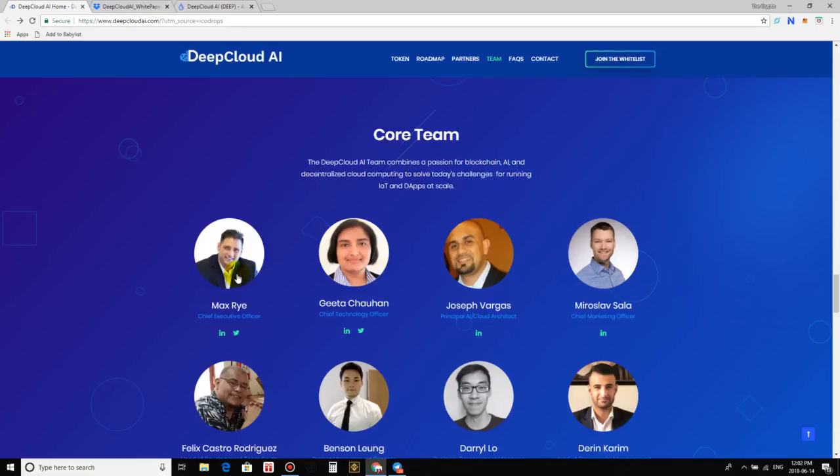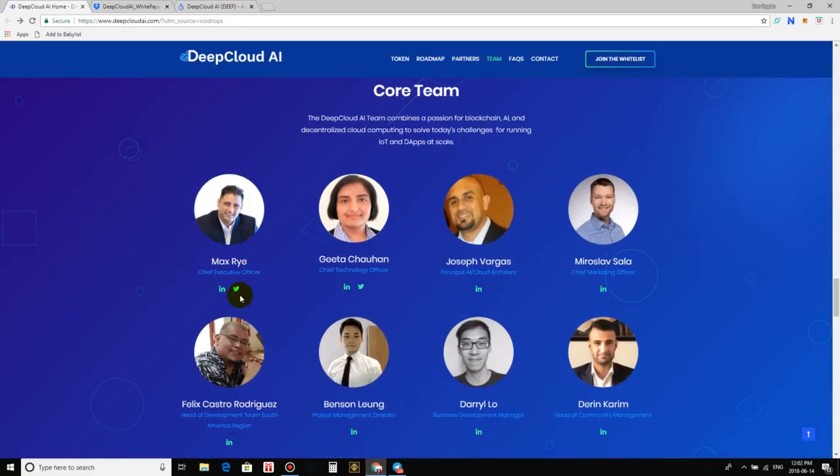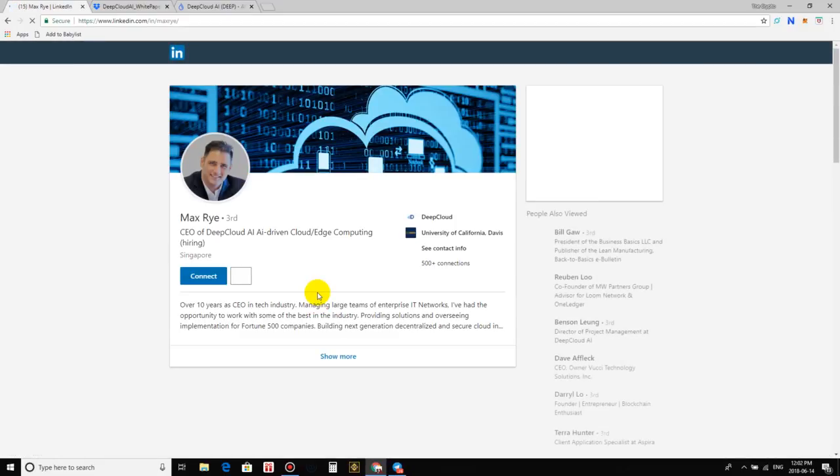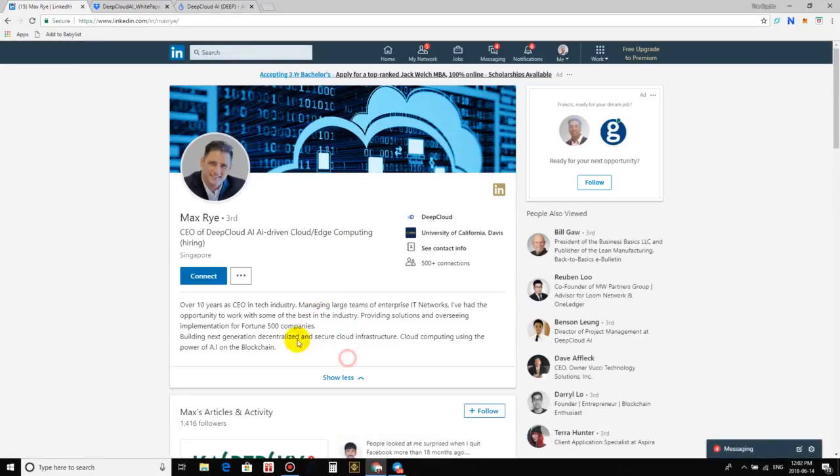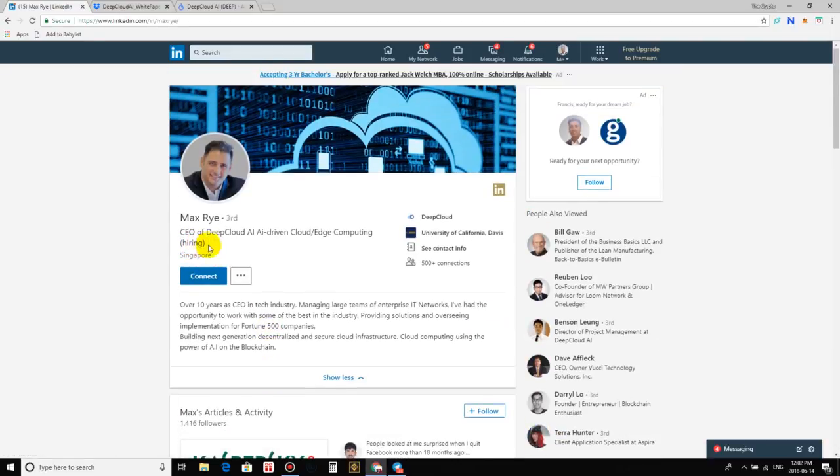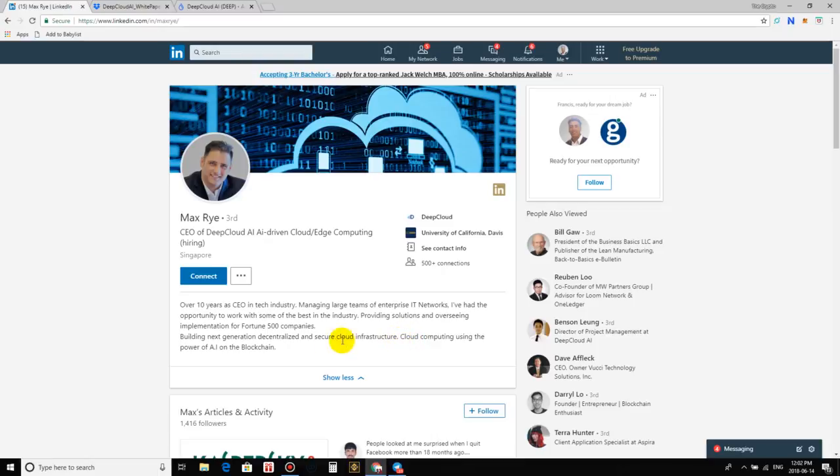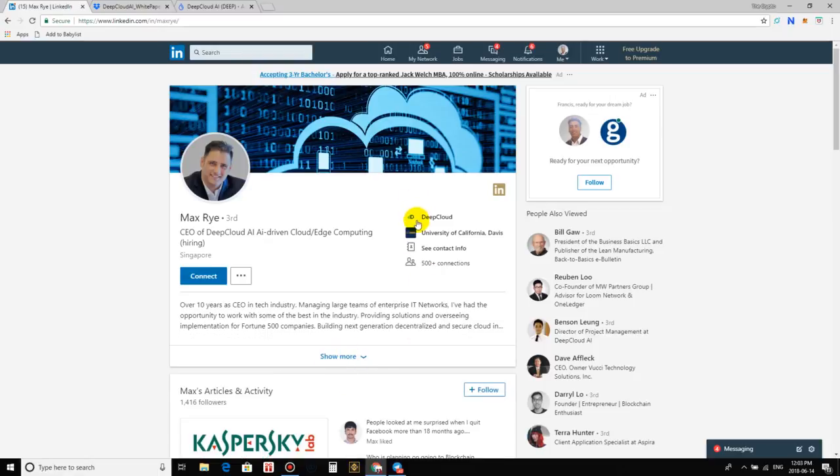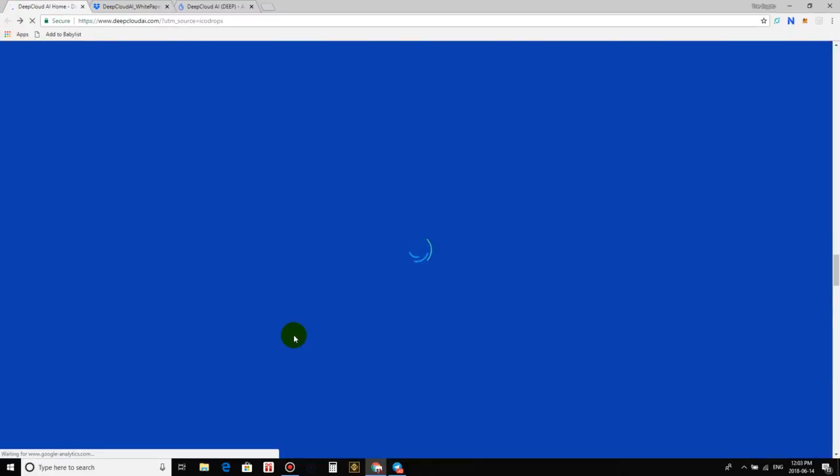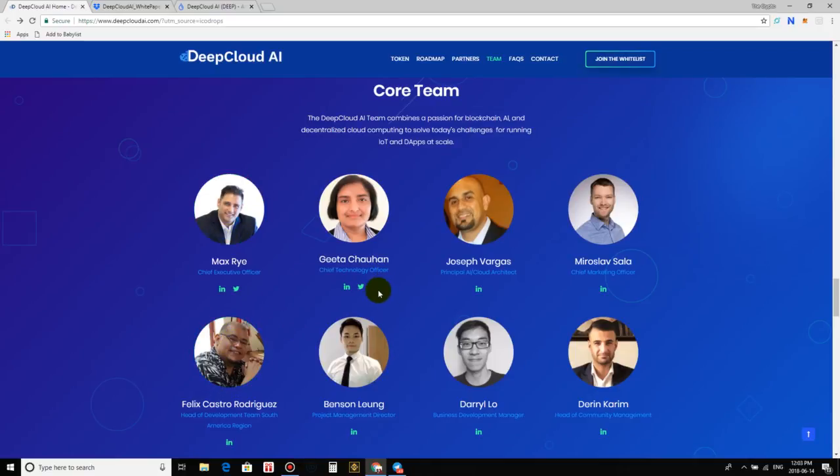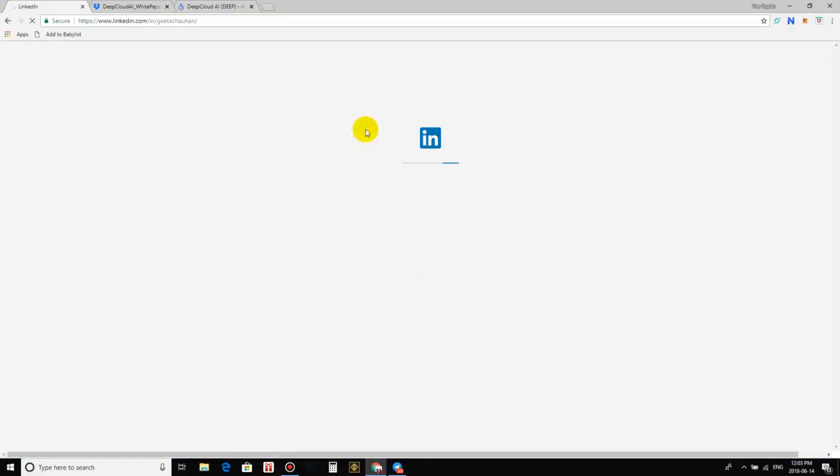Now, let's go on to the team, guys. Okay, guys. So, here's the team, the core team. So, we got right here, Max Ray, which is the CEO or Chief Executive Officer. Let's just check out his LinkedIn, guys, just to verify and make sure everybody here is legit and real. And, yeah, I mean, this is his LinkedIn here. We got here, CEO of Deep Cloud AI, AI driven cloud, edge computing. So, over 10 years as CEO in the tech industry, managing large teams of enterprise, IT networks. I've had the opportunity to work with some of the best in the industry, providing solutions and overseeing implementations for future 500 companies, building next generation, decentralized and secure cloud infrastructure, cloud computing, using the power of artificial intelligence on the blockchain. So, okay, Deep Cloud, University of California, Davis, see contact info, 500 plus connections, guys.